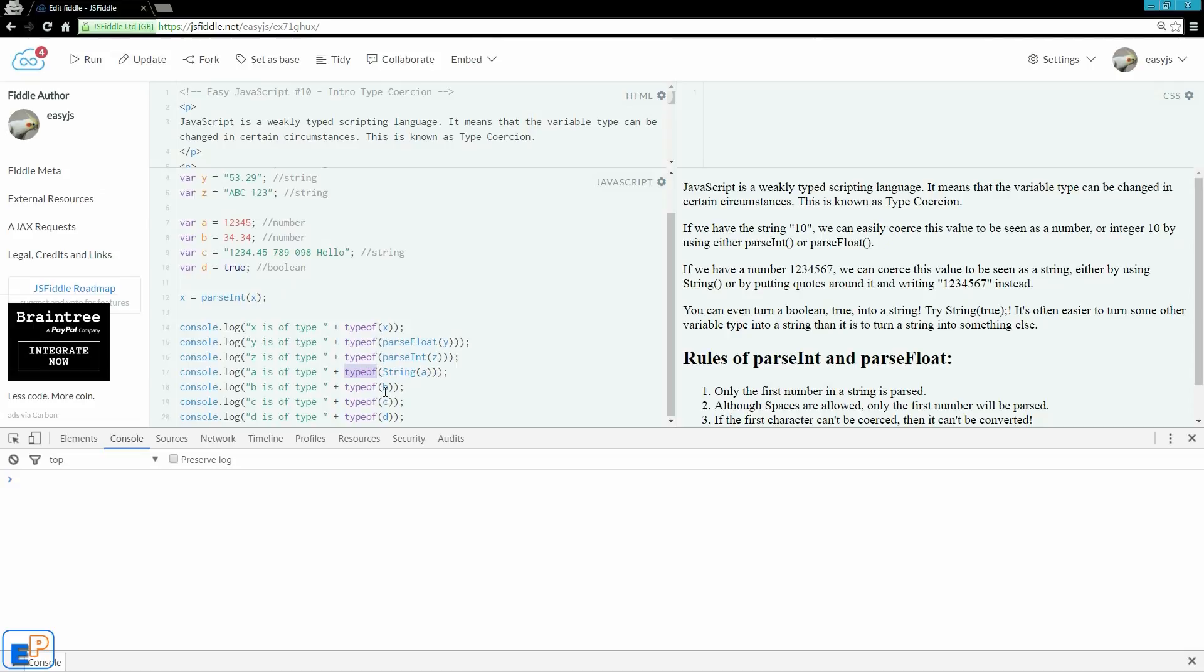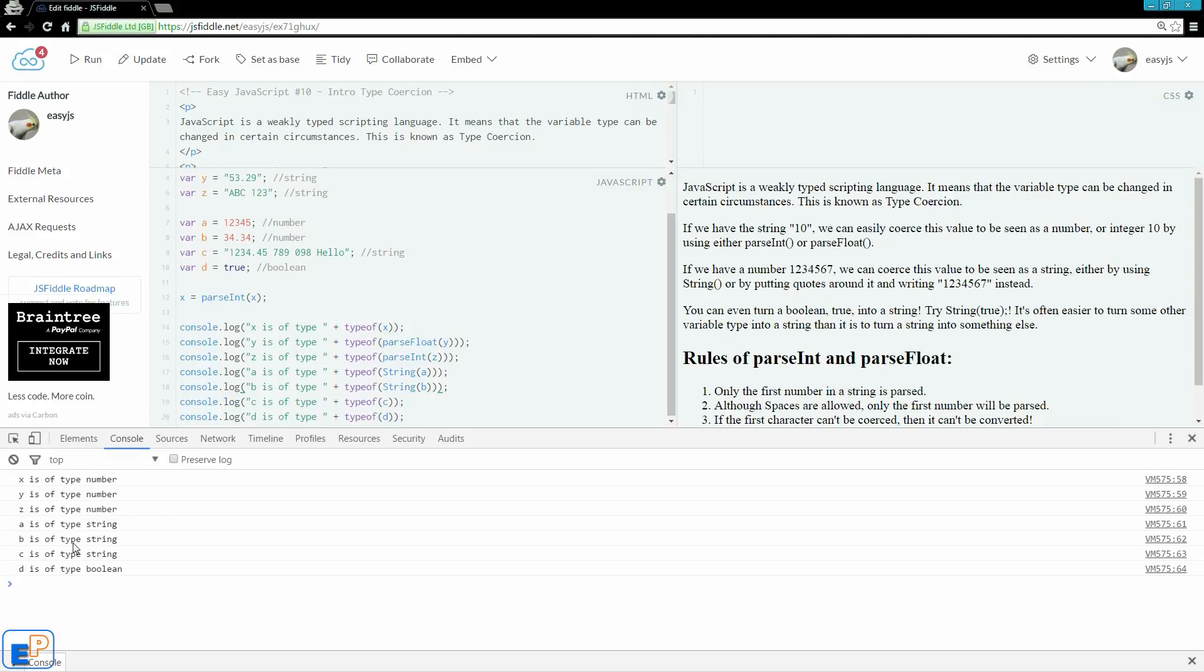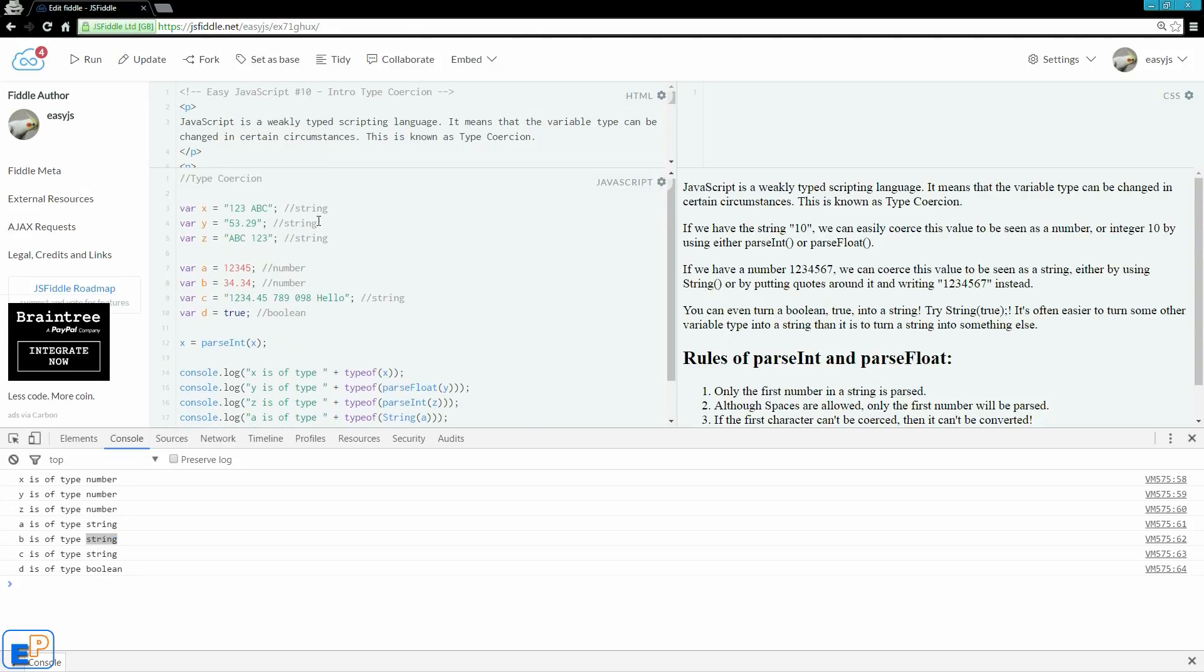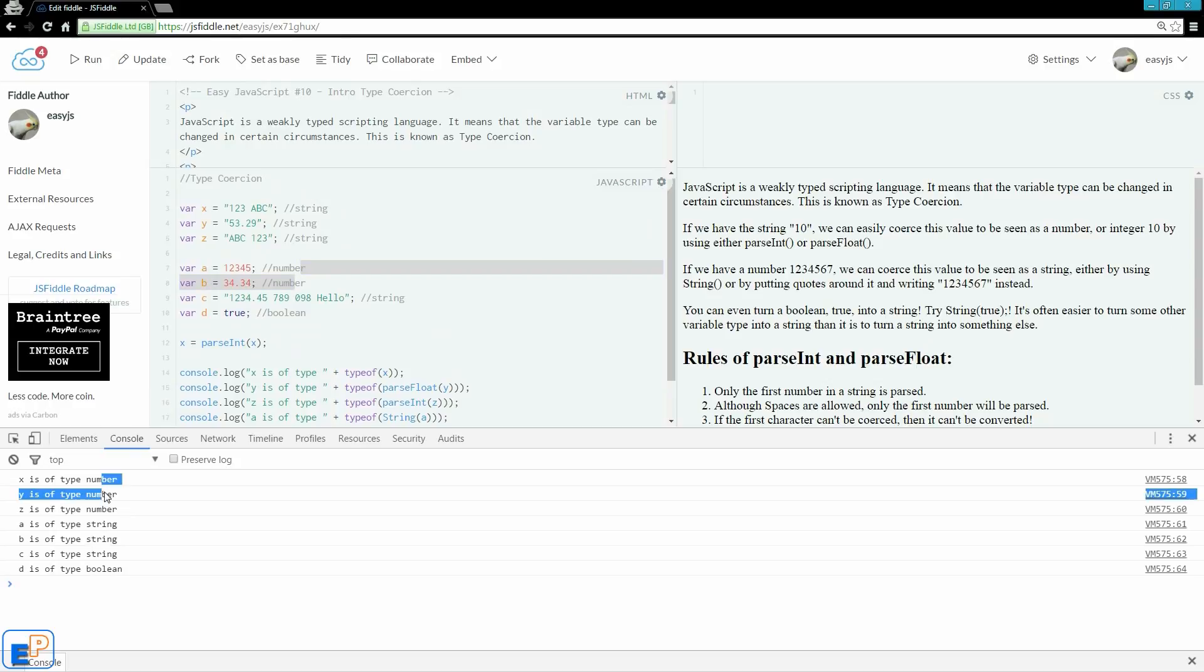And you can always turn it back. So let's do a couple more practice. We'll do string of b. If we run it, so b is of type string. Now we have three numbers and three strings. Remember in the past, there used to be three strings followed by two numbers. Now we have three numbers and two strings.